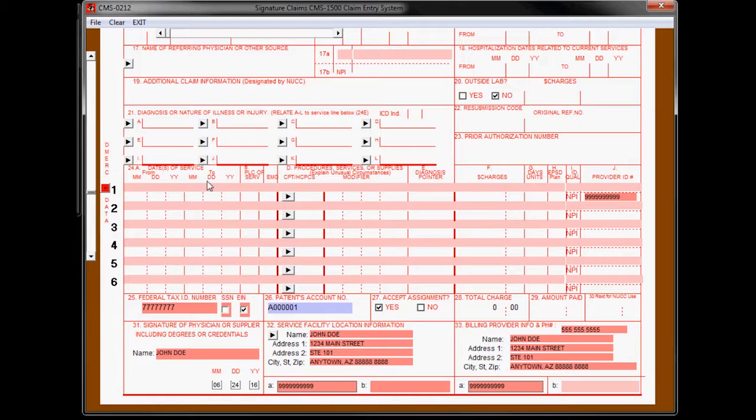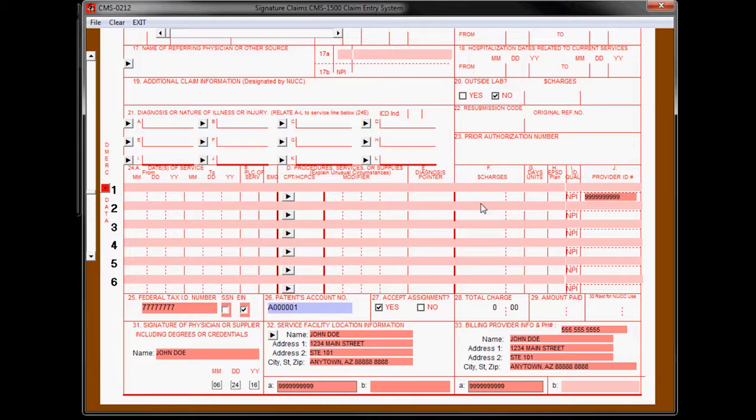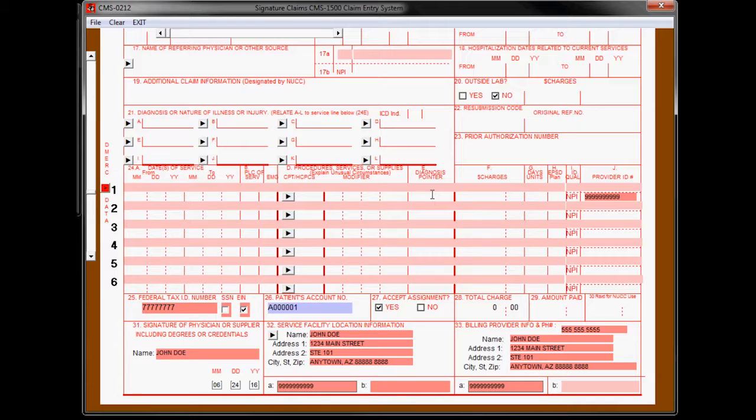All you have to do, more or less, is the diagnosis codes and those things that go in box 24. Dates of service, place of service, procedures, modifiers, the diagnosis pointers, which refers to these, charges, and units.